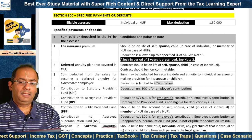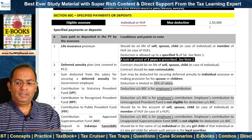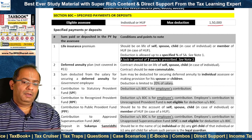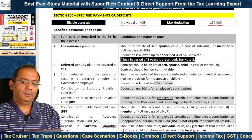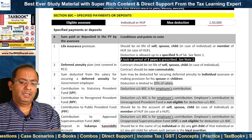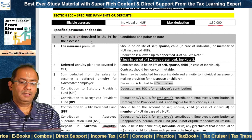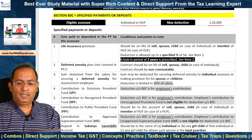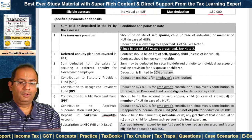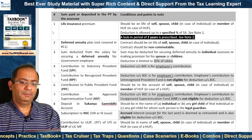Who is the eligible assessee? Individual or HUF. The maximum deduction allowed is Rs 1,50,000 in respect of specified payments or deposits. What is permissible as a deduction? Any sum paid or deposited in the previous year by the assessee — so deduction is allowed on payment basis, not on due basis.